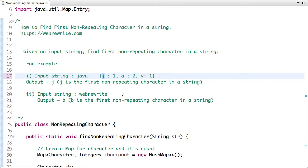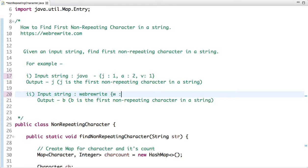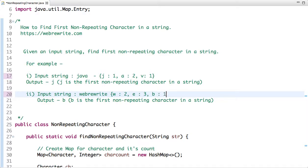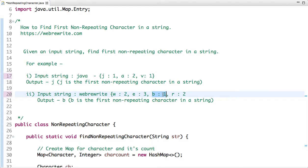Similarly, if we see the second string webrewrite, the occurrence of W in this string is twice, the occurrence of E is thrice, the occurrence of B is once, the occurrence of R is twice. But if you see, B occurs once and it is the first non-repeating character in this string. So let's think for a moment how we can solve this problem.